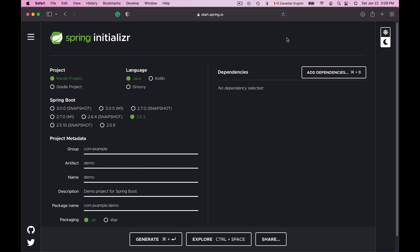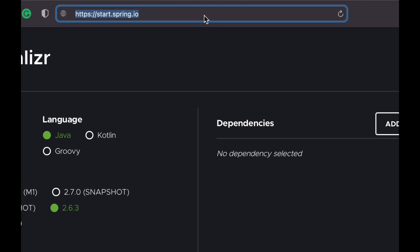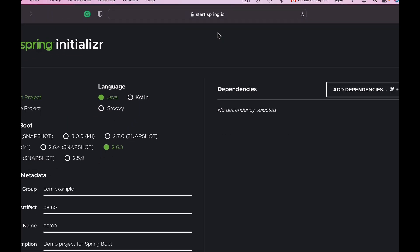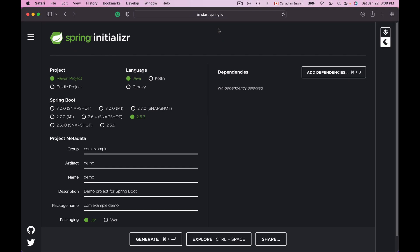To create a new project I will use the Spring Initializer tool, which is open on my screen. You can open it by going to start.spring.io. This tool allows us to create Maven-based Spring Boot projects that can be imported into any development environment that supports Java and Maven — for example, Eclipse, IntelliJ, NetBeans, or any other Java development environment that supports Maven.